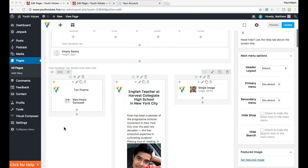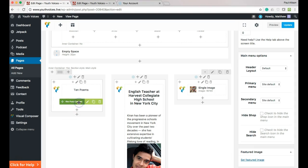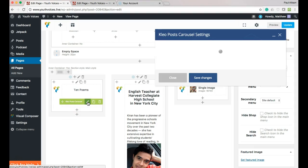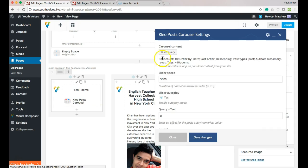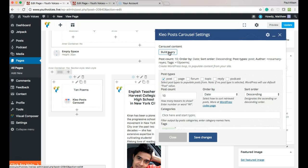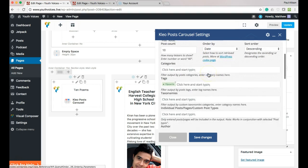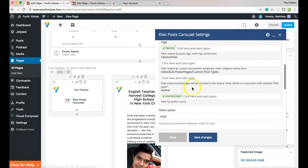Now let's go to the next row and edit the Clio Post Carousel. Under Carousel Content, click Build Query. The only thing you should change here is the author in the Authors box.